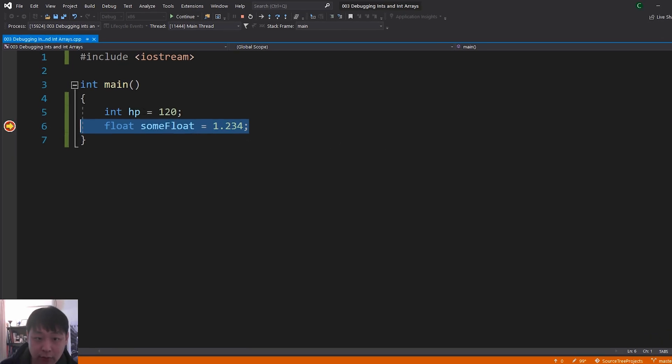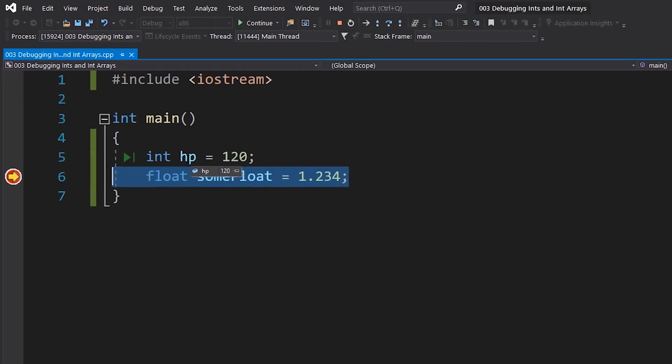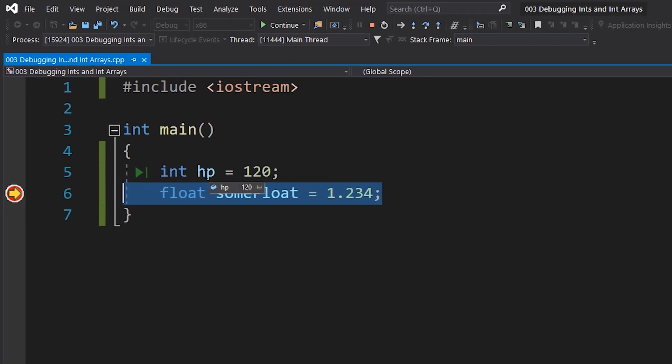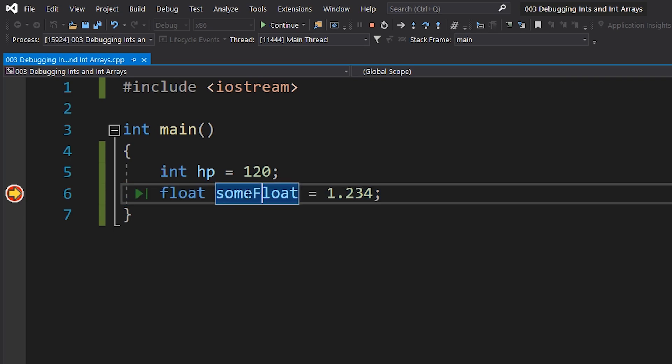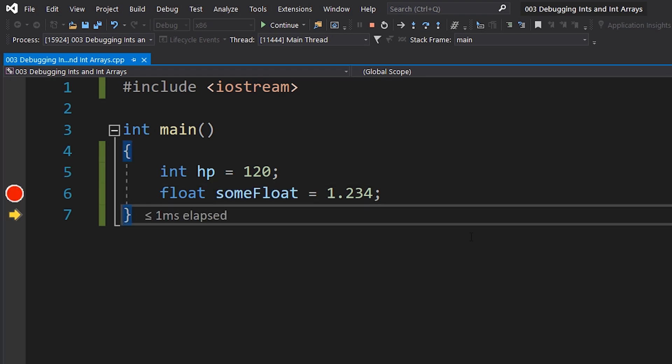We can see that we have 120 for our hp value, and for float we haven't run this line yet, so this value is uninitialized. If I press F10, go to the next line, and then we see 1.234.